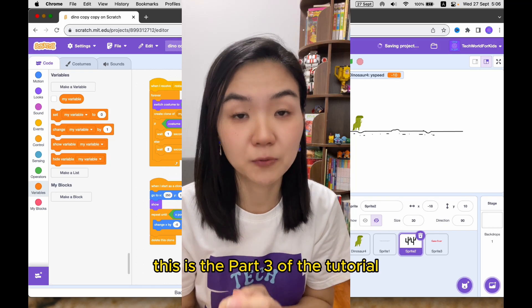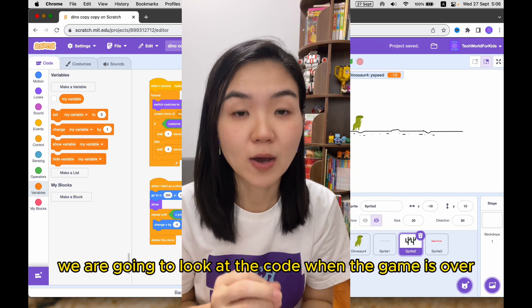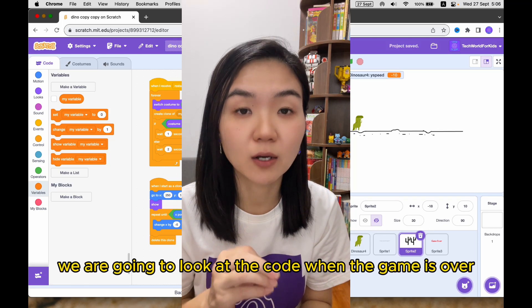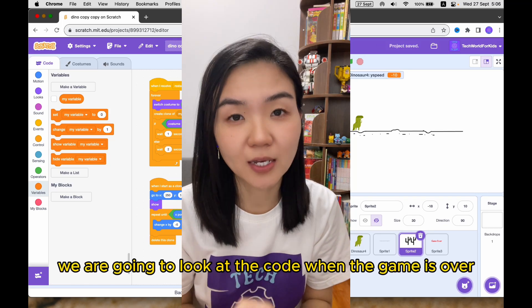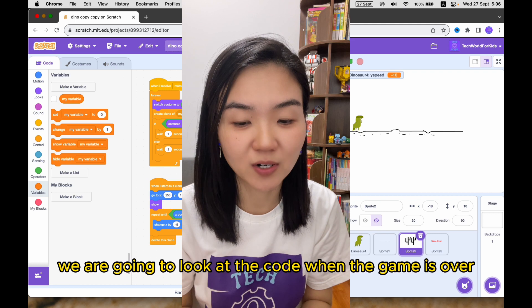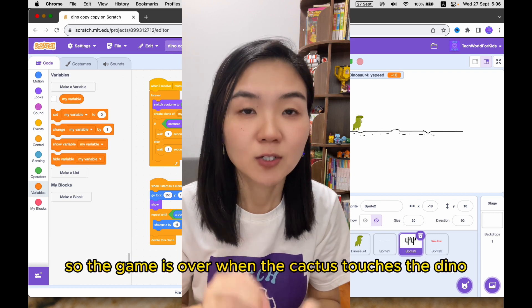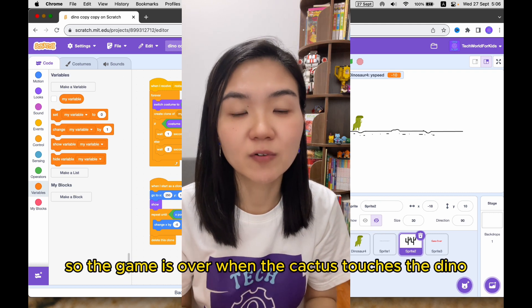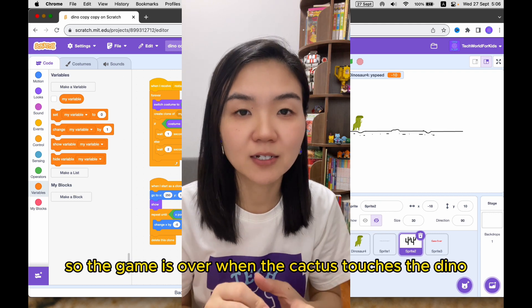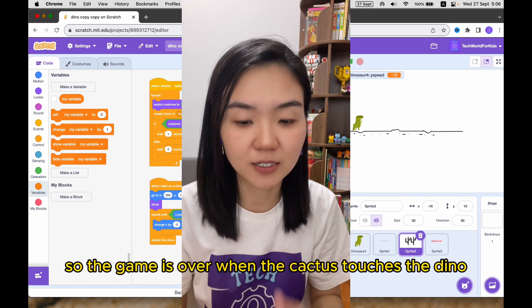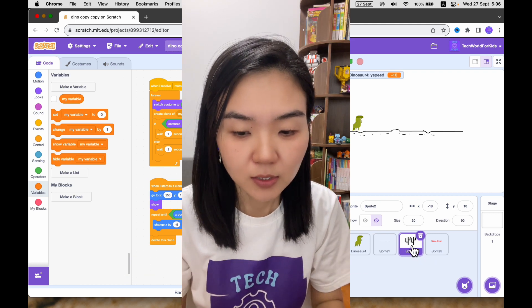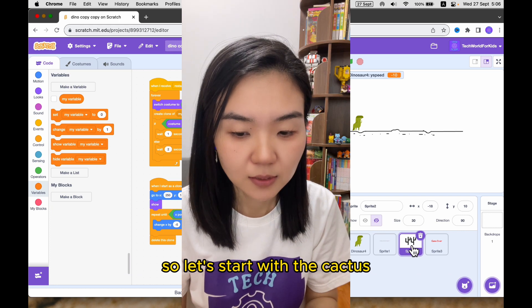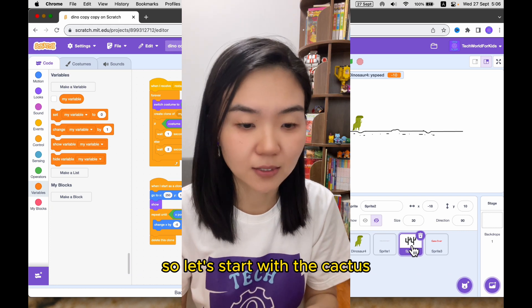This is part three of the tutorial. We are going to look at the code when the game is over. The game is over when the cactus touches the dino. So let's start with the cactus.